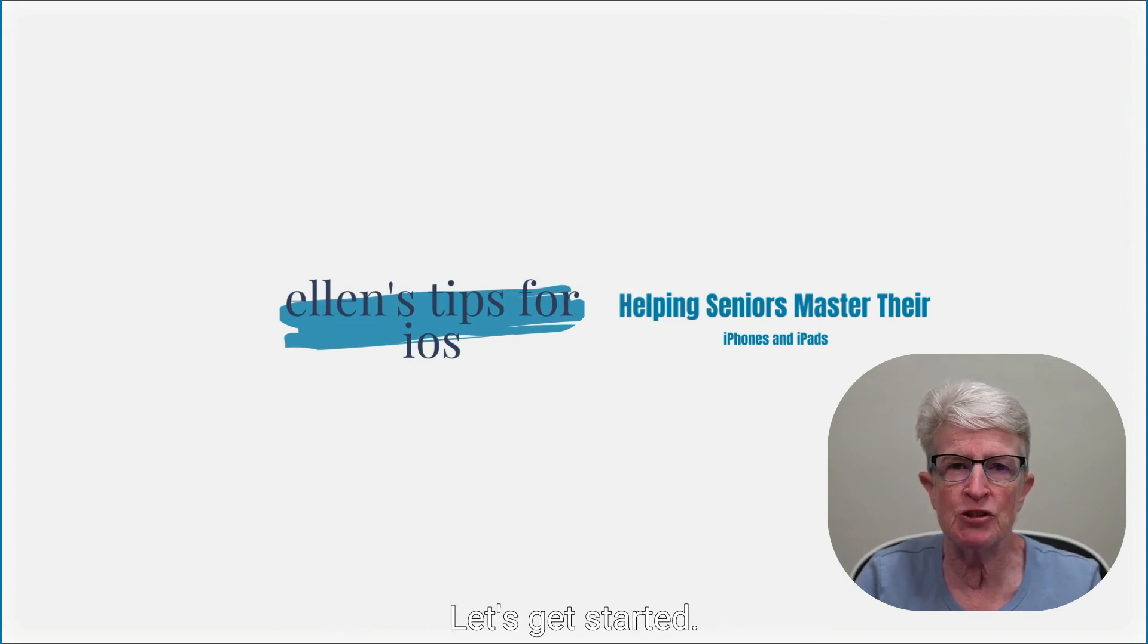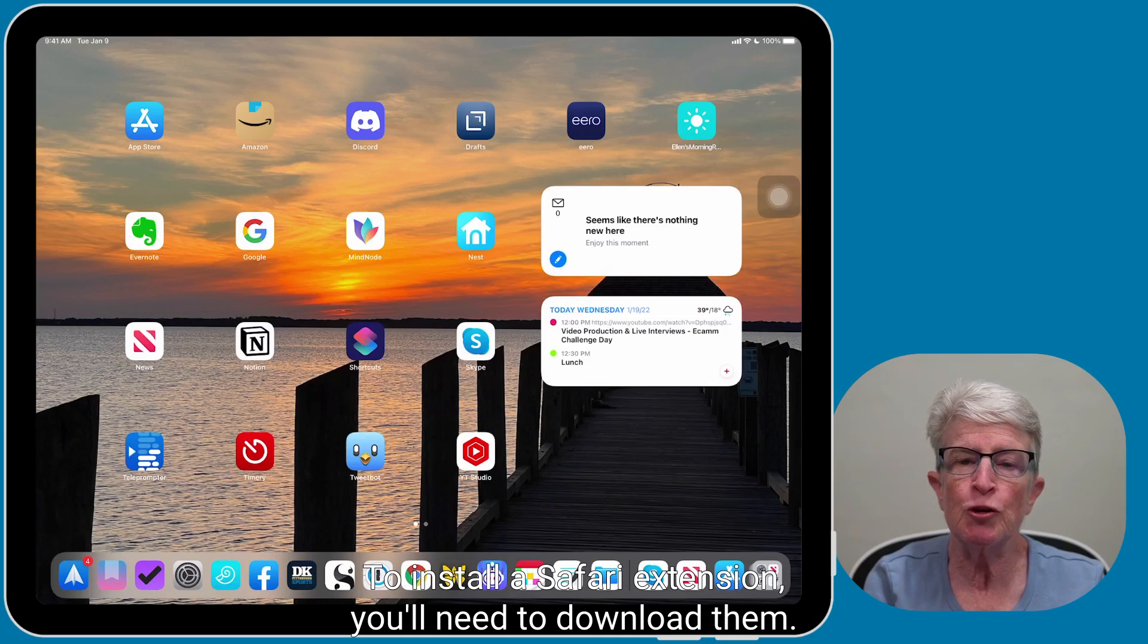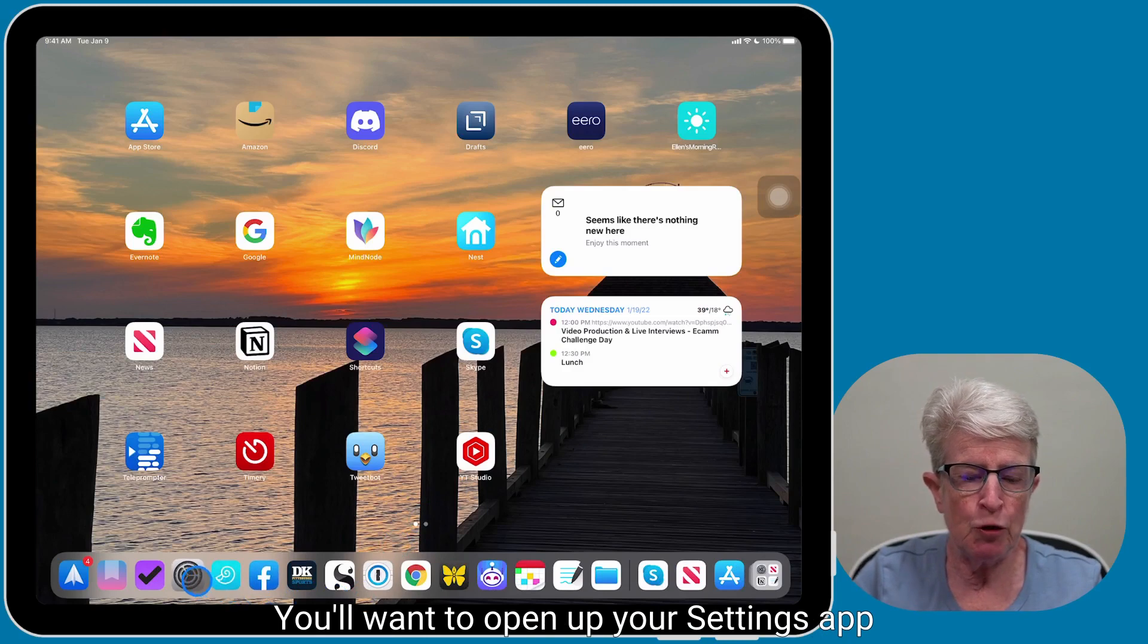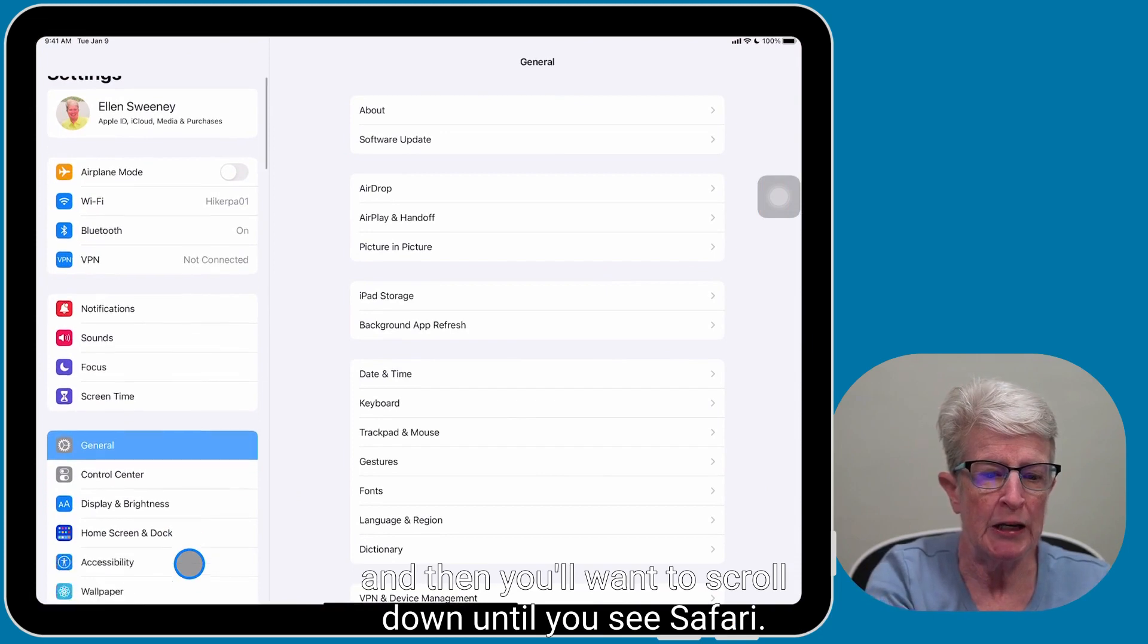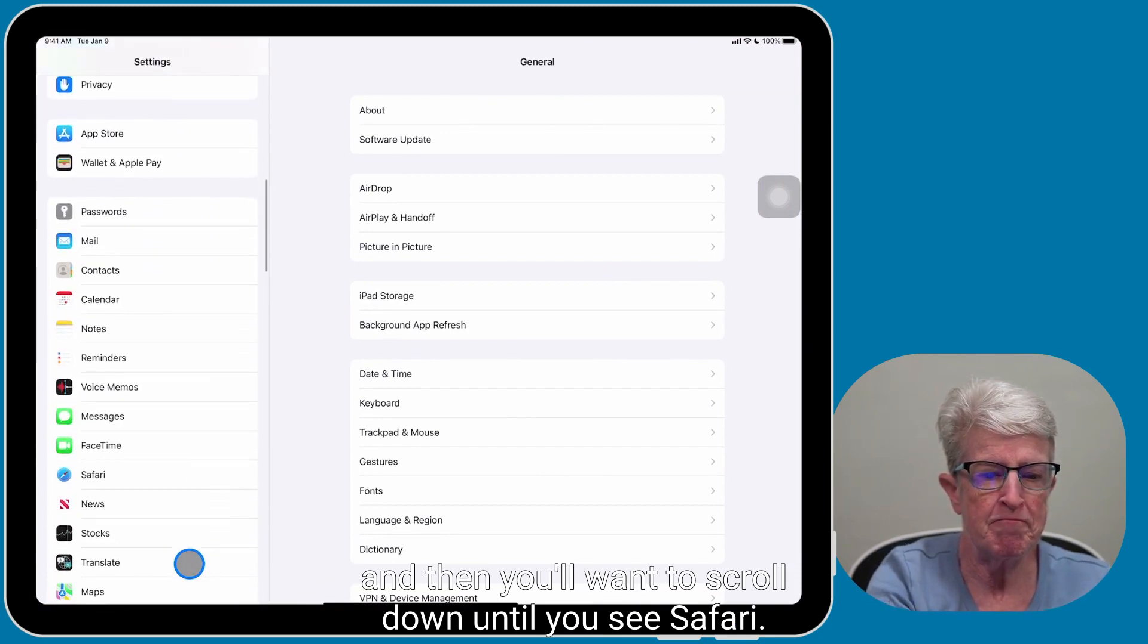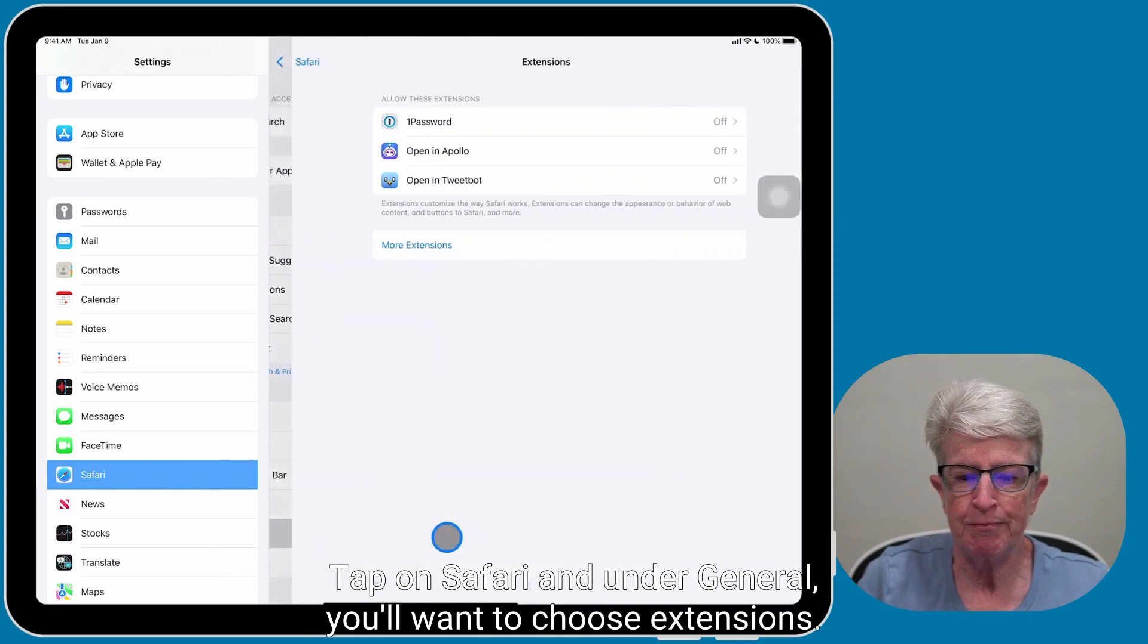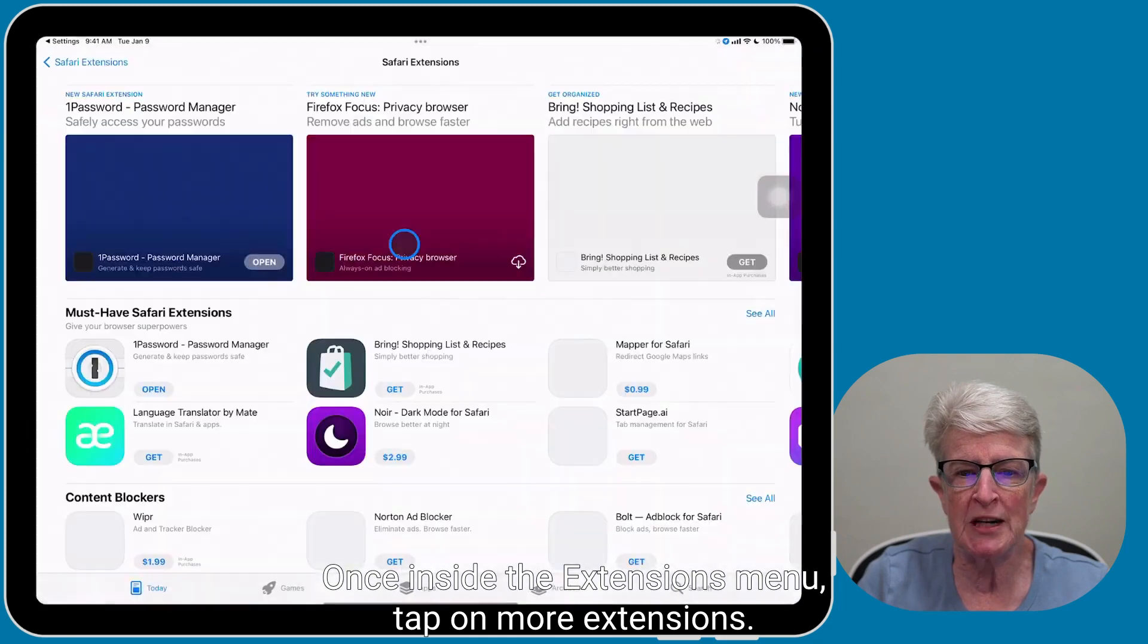Let's get started. To install a Safari extension, you'll need to download them, and here's the easiest way to do that. You'll want to open up your Settings app, and then you'll want to scroll down until you see Safari. Tap on Safari, and under General, you'll want to choose Extensions. Once inside the Extensions menu, tap on More Extensions.